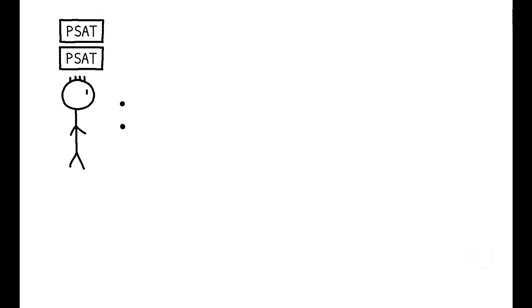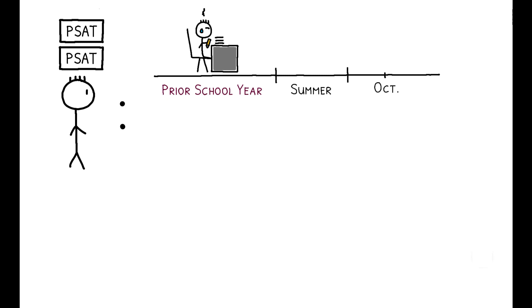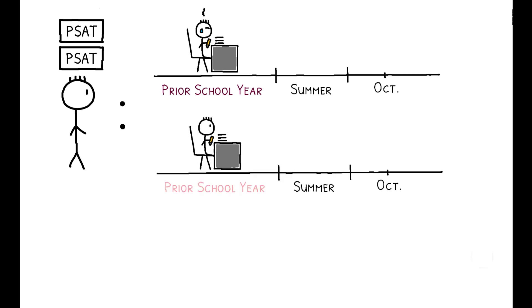Consider a student who takes the PSAT twice, and suppose one exam happens to follow a hotter school year while the other follows a cooler school year. The essence of this strategy is to ask whether the same student tends to score differently when their exam follows a hotter year.